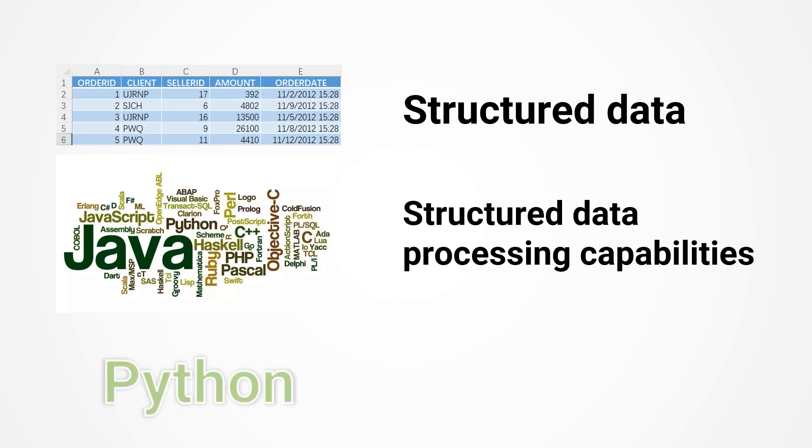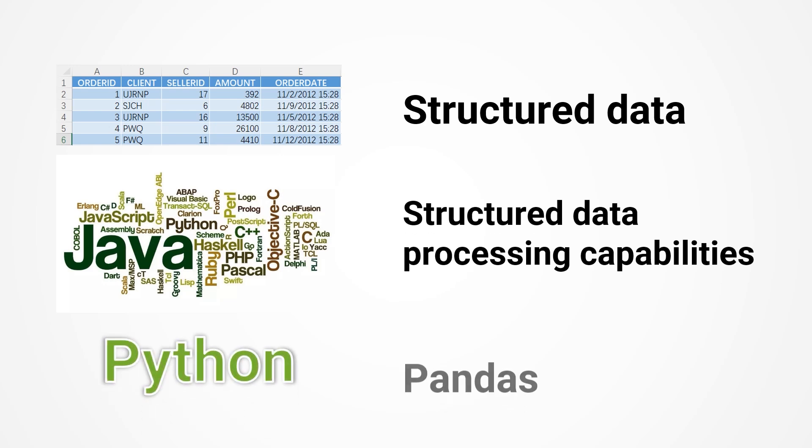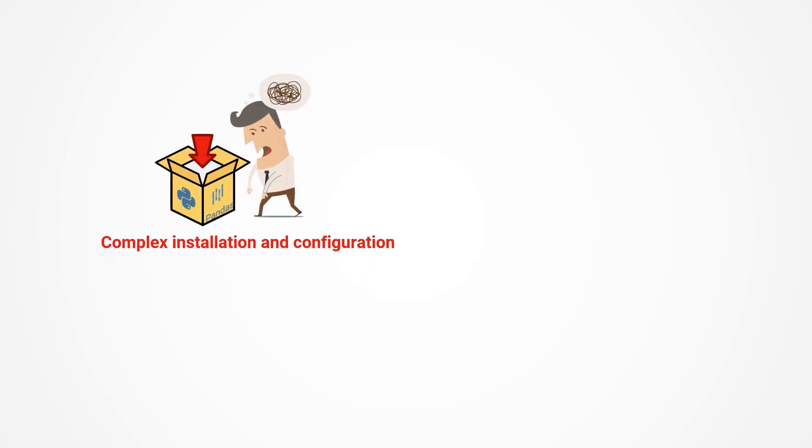Python needs a third-party package called Pandas to process structured data. Pandas is not a native library in Python, you need to download and install it separately. The process may be complex and may involve some daunting configuration.